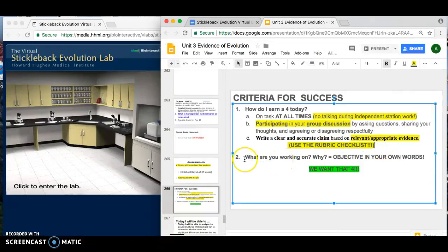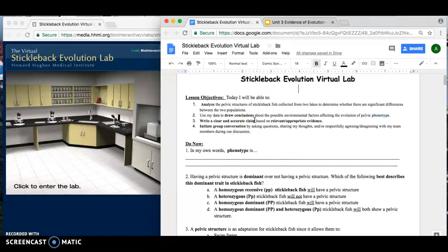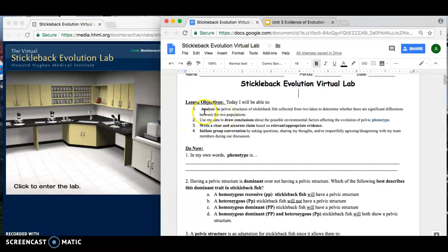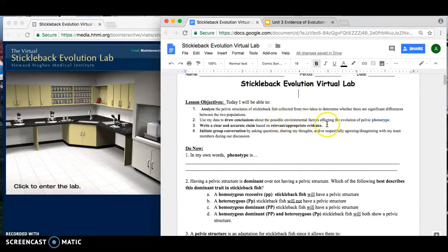You should know at all times what you are working on and the why. The objectives to help you answer that are the following. There are four objectives for today. The first is to analyze the pelvic structures of stickleback fish collected from two different lakes, and from that you're going to determine if there are differences between those two populations of fish in the lakes. Then you're going to use your data to draw a conclusion about what possible environmental factors are affecting the evolution of pelvic phenotype.